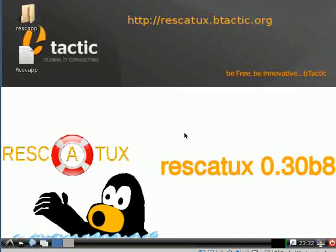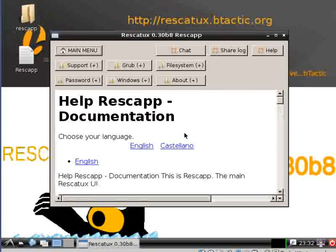Rescatux is loading its UI so you can use it. Just wait a bit.